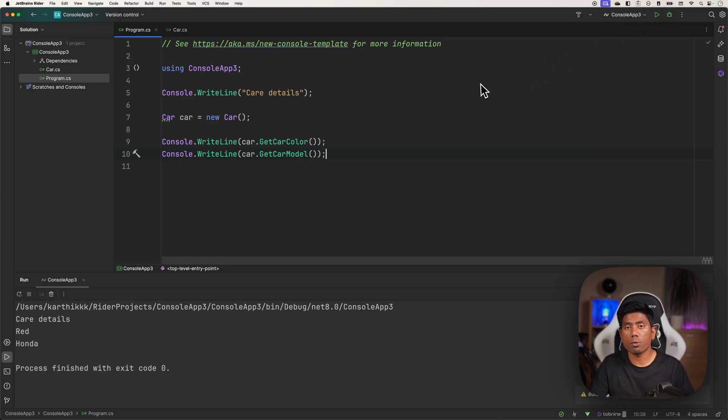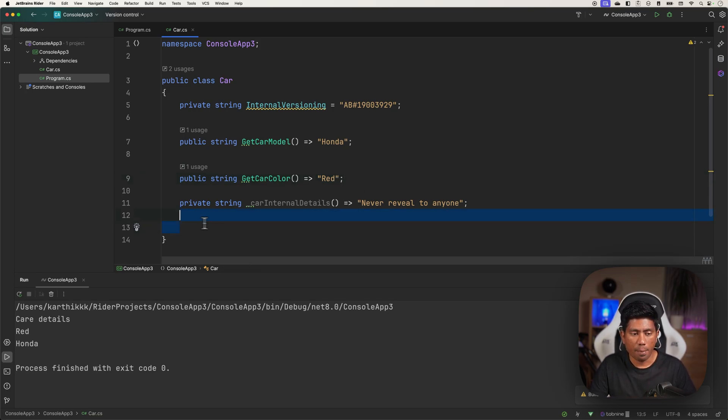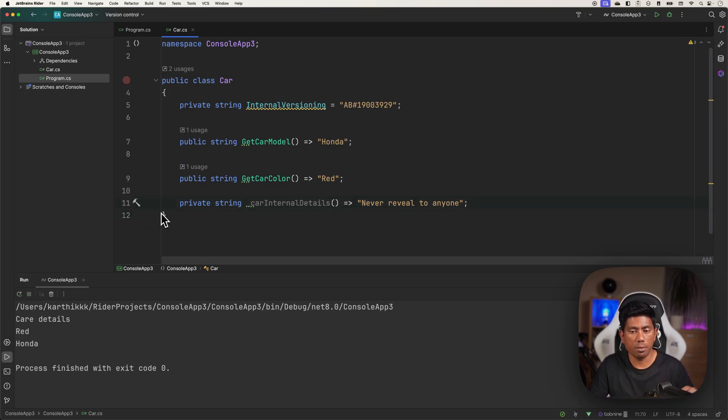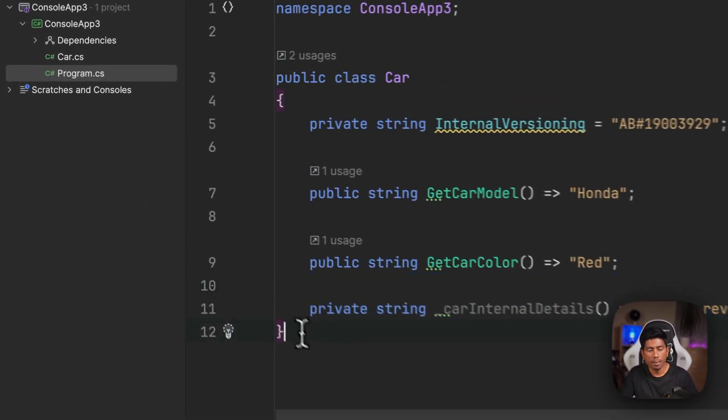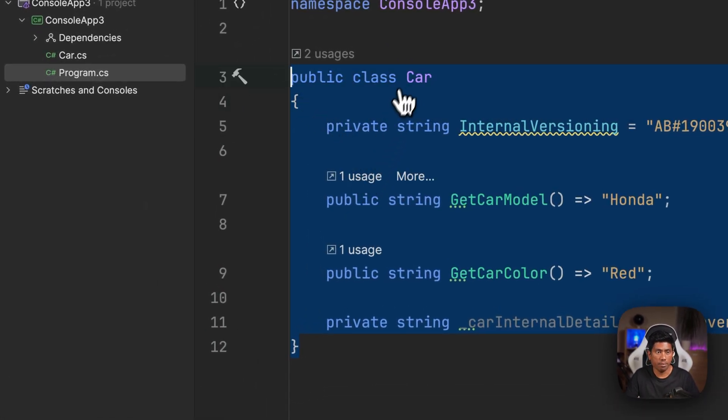But now the next question naturally comes: how can I access the private members? This is what we are going to be discussing in this particular video. All these days we couldn't do that - I mean we can do that with reflection in C# .NET, but I'm not going to tell you about reflection directly. Rather we will see the new feature of .NET 8 itself.